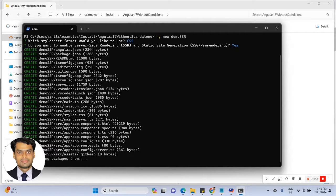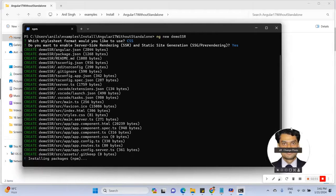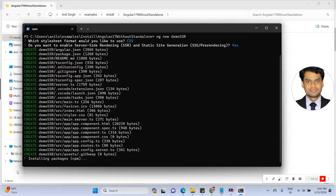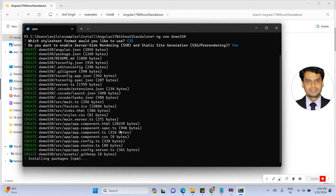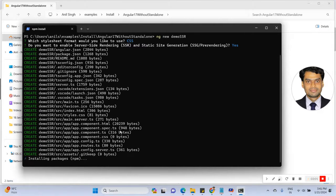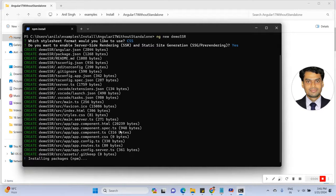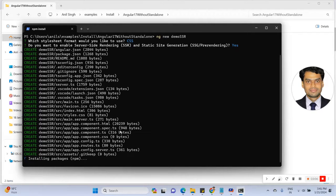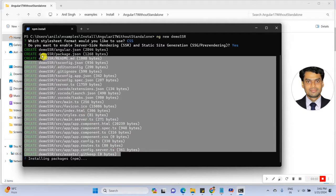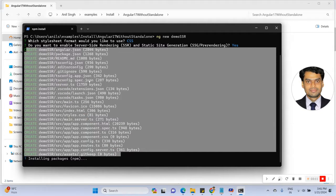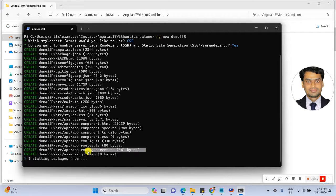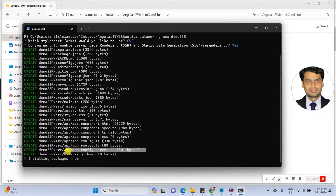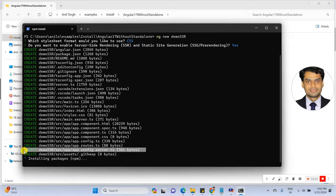See here, installing the packages. It's taking some time. You can see here the files are created. In these files you can see the app.config.server.ts file was created. There is basically where we can configure the server.